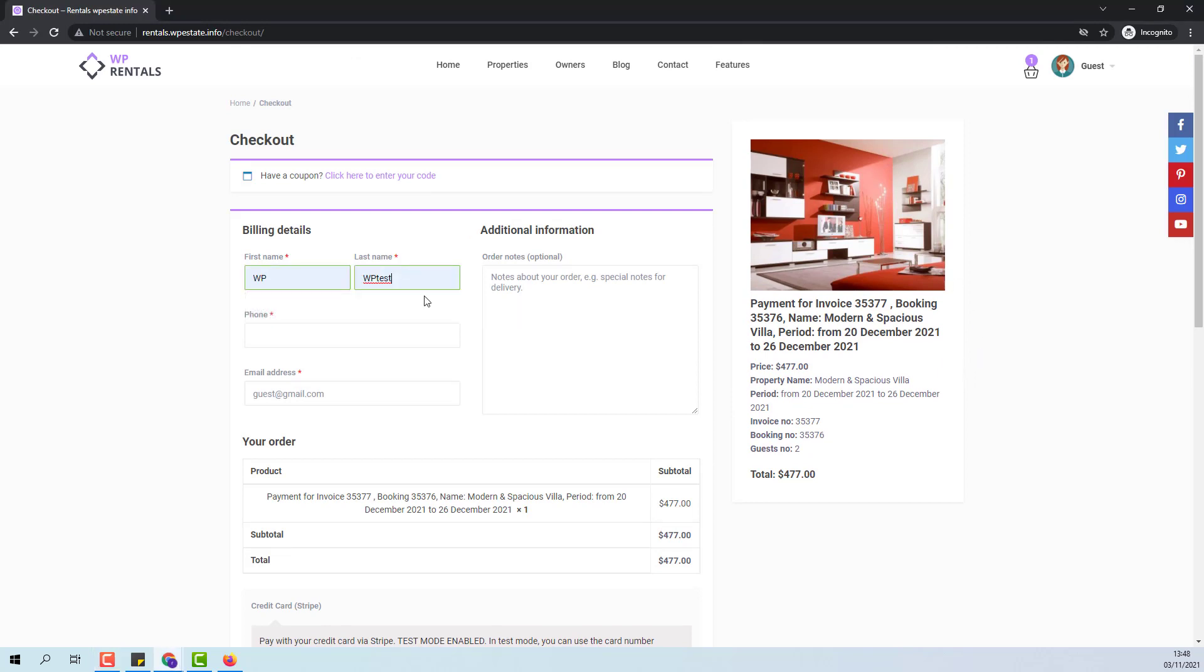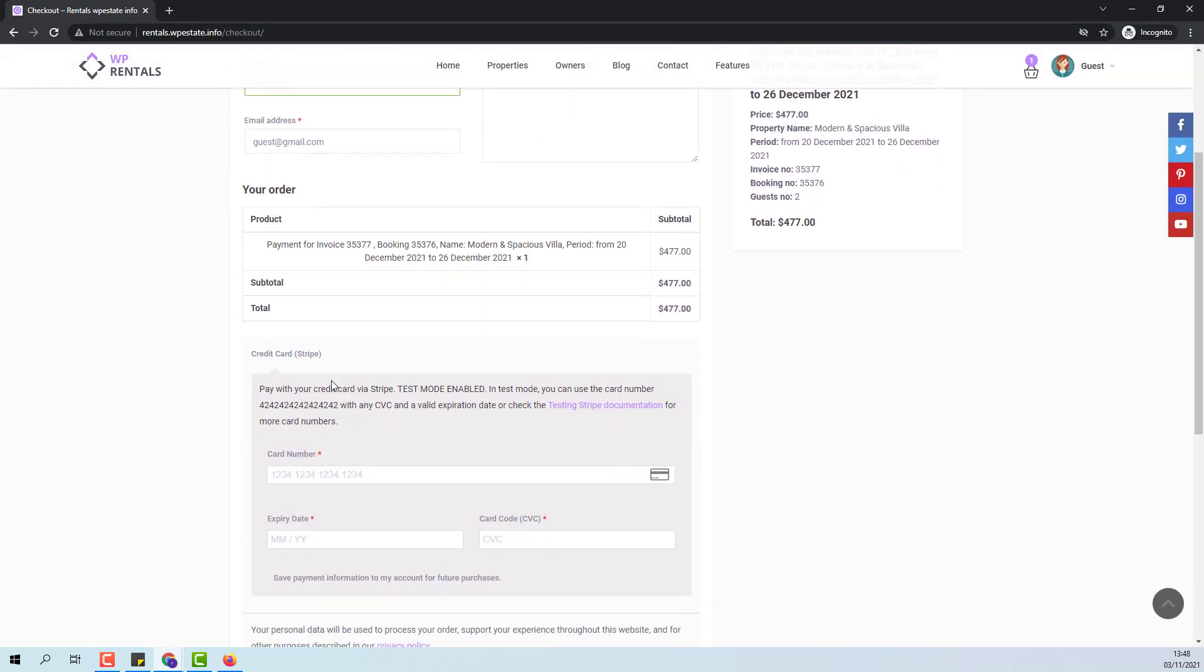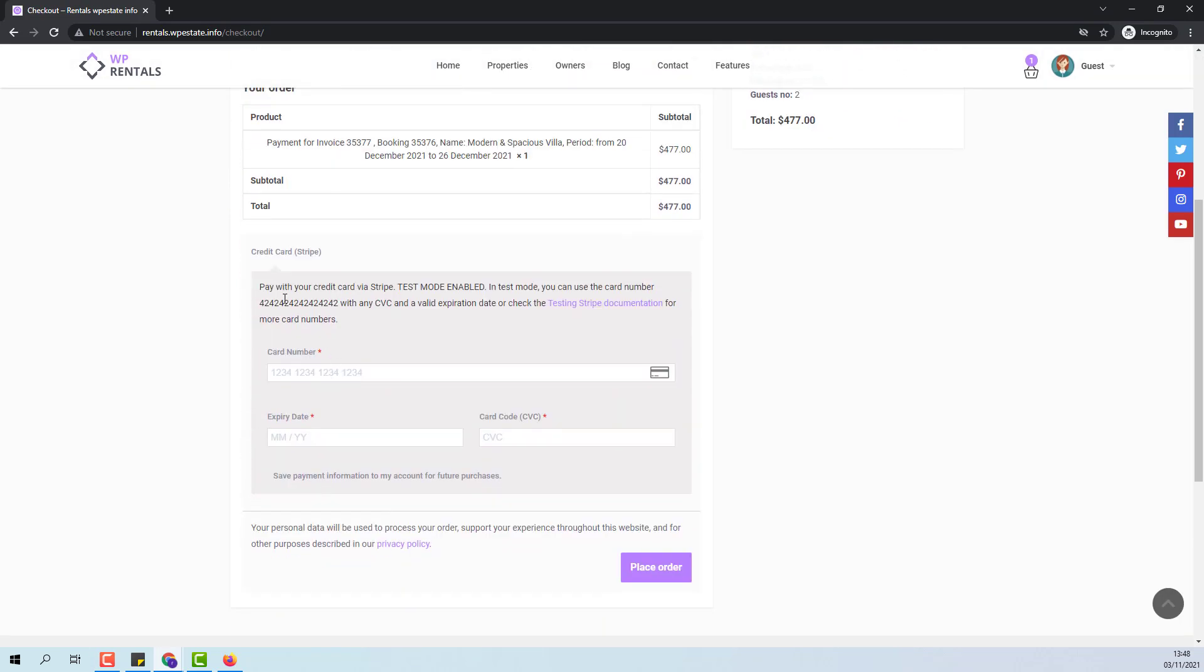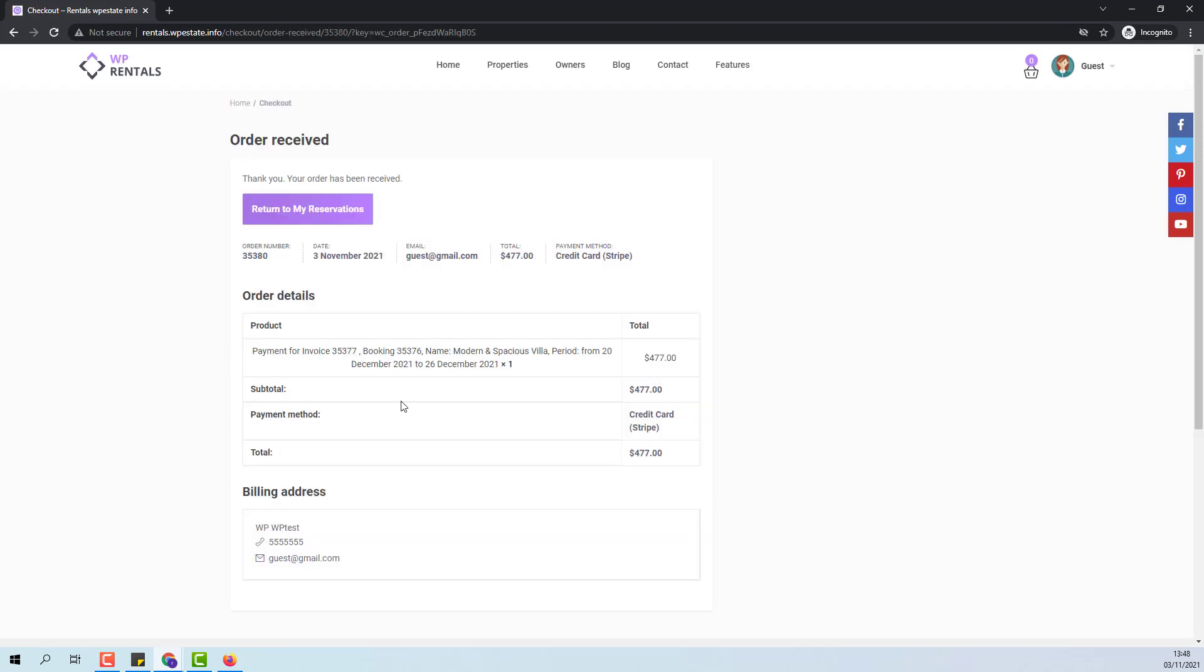I will add first name, last name, phone number and I will proceed with the payment. I will place the order. This confirms that the payment was done and the booking deposit was paid.